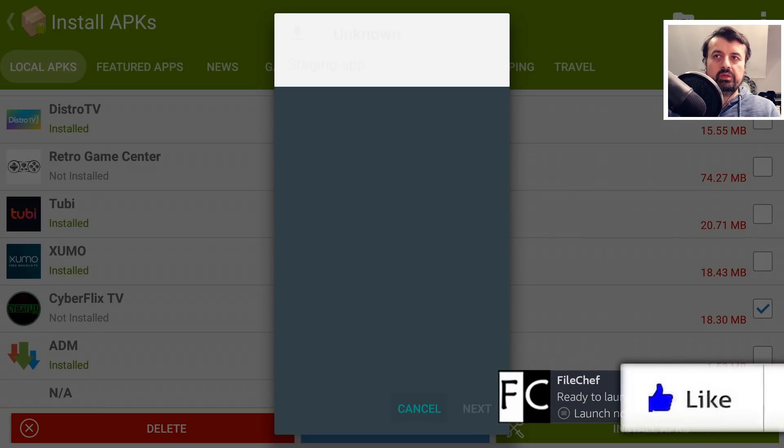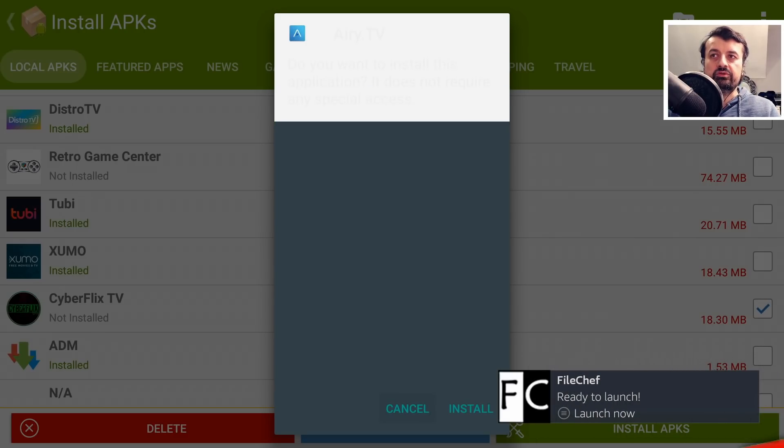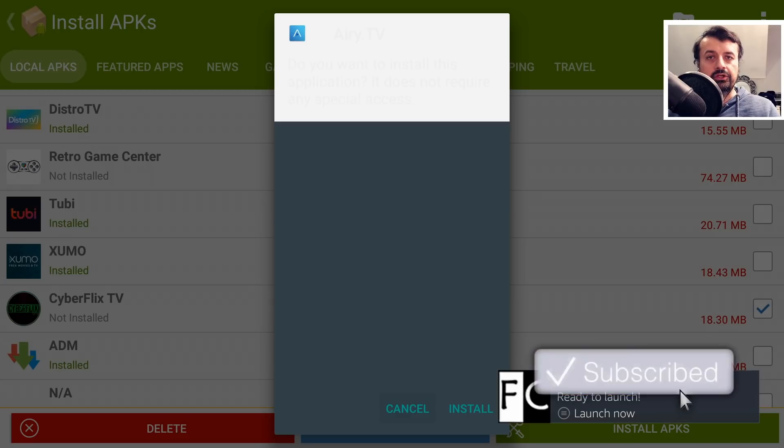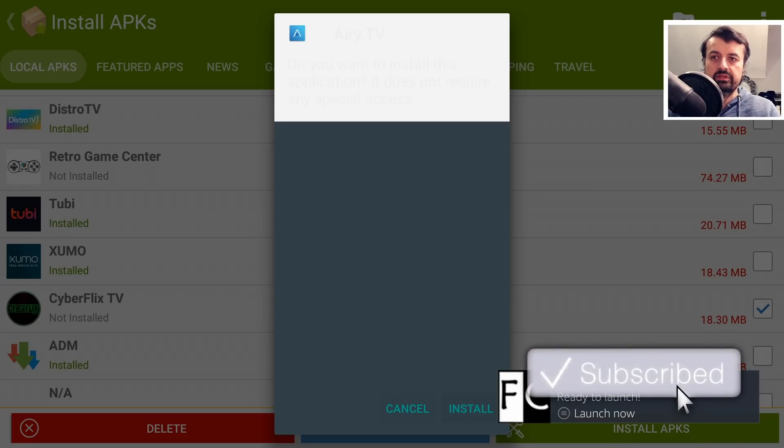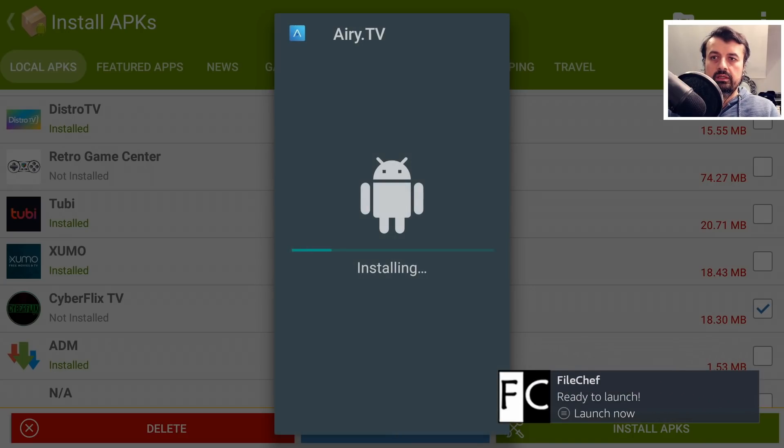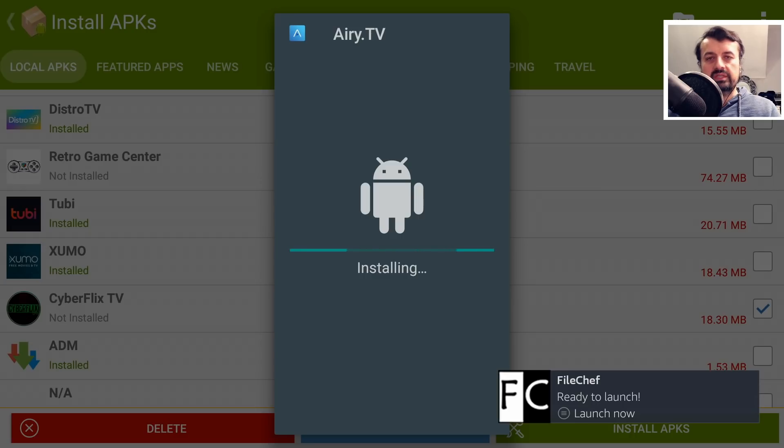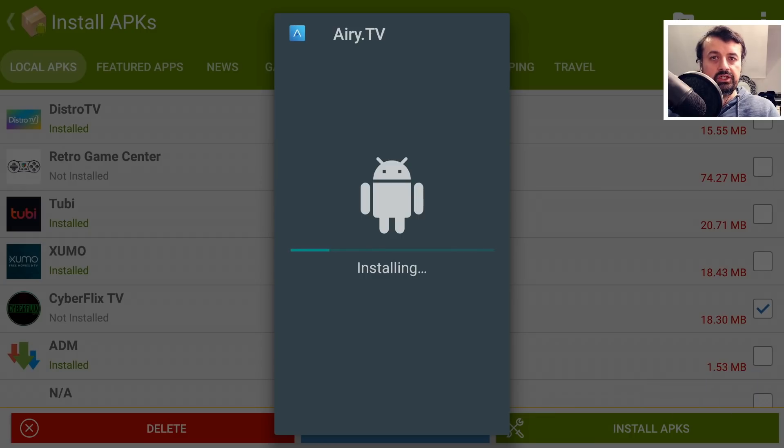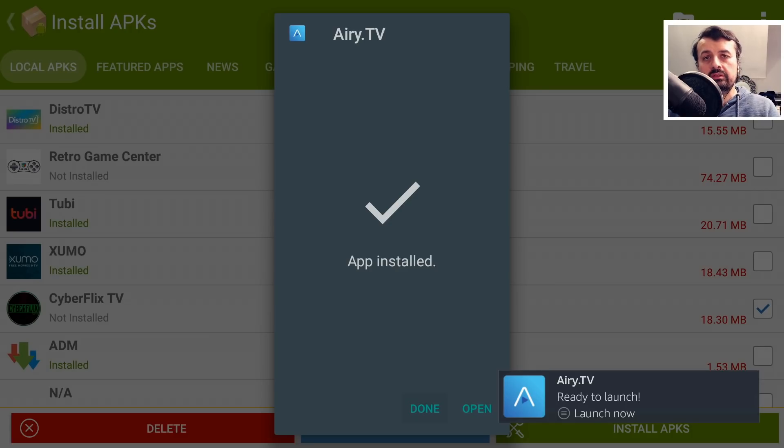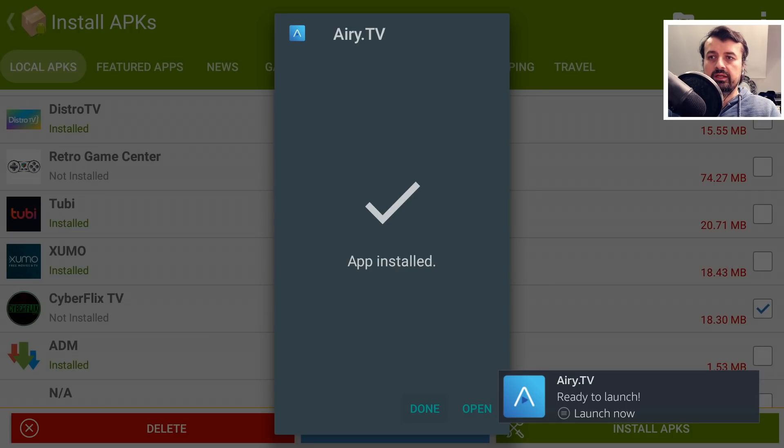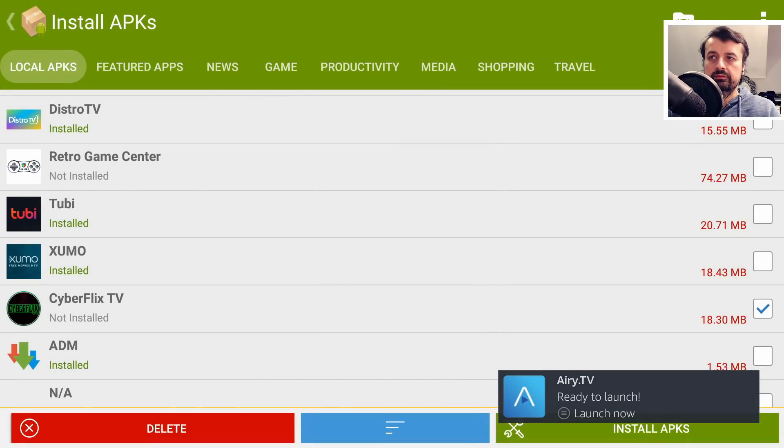Click on Done. And straight away, we now get prompted to install the third application, which was Airy TV. Click on Install. So that's how easy it is to daisy chain your application installation files. Even if you're offline with no network connectivity, you can still install all of your favorite applications.